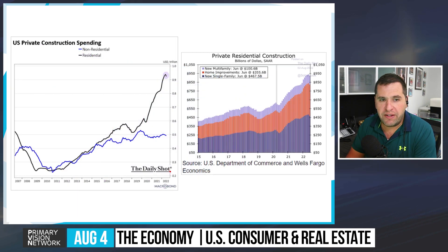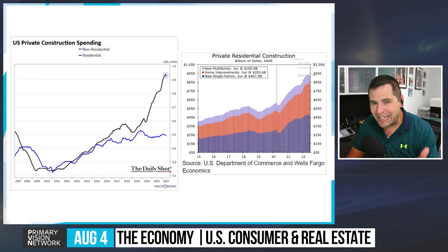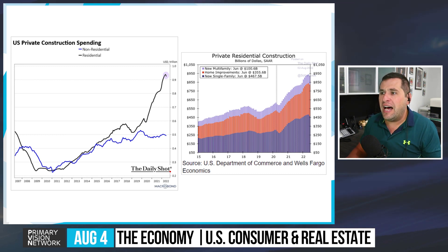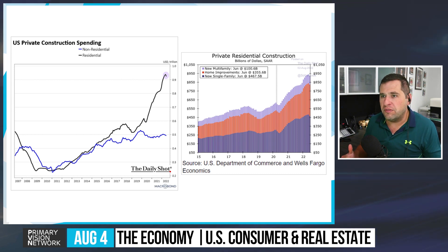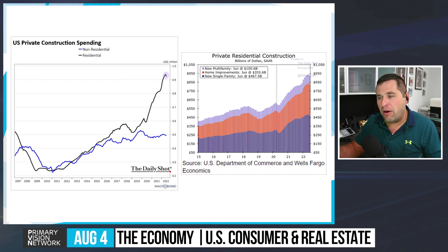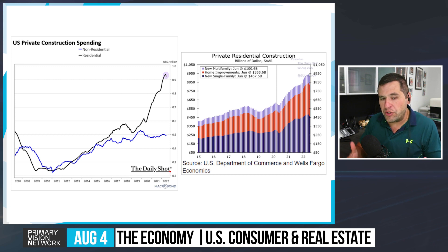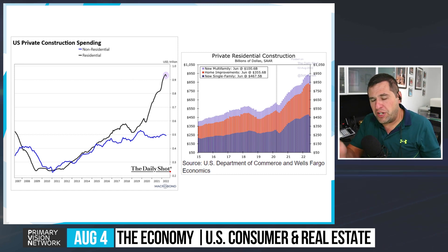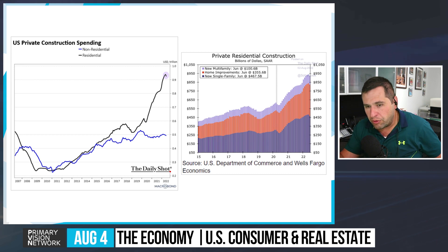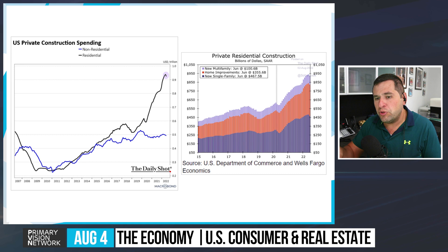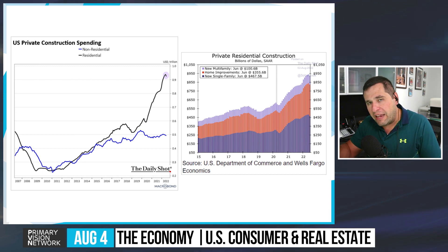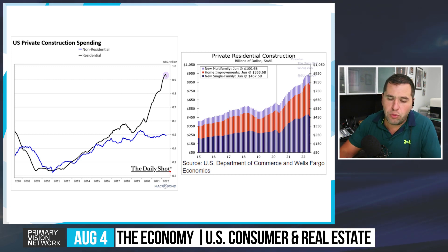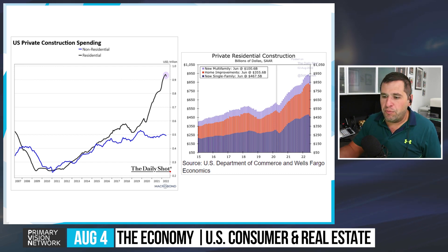U.S. private construction spending has started to roll over, but it's still at elevated levels. Even if it declines at the same rate it increased, spending remains elevated for an extended period. On private residential construction, new single-family construction is starting to slow, but home improvements remain fairly strong — people who can't afford to move to a bigger home are instead choosing to expand their current one.